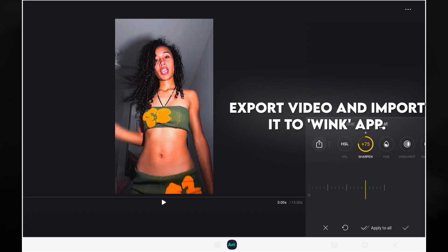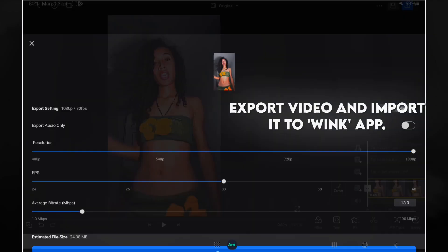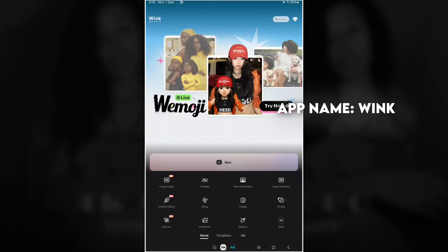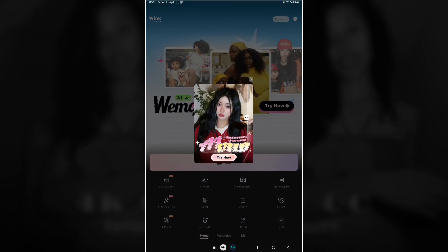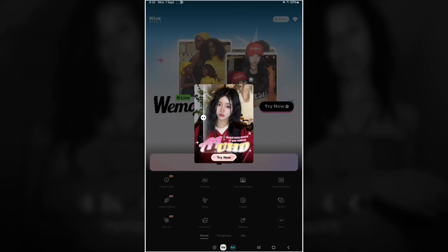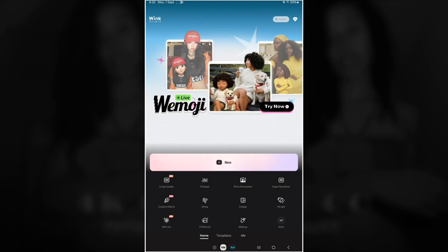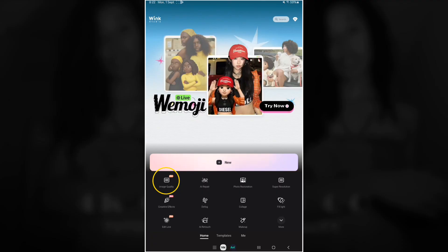So once you open Wink app it should look something like this. Now for this one you will need data on, so yeah, make sure you have data for this part here.